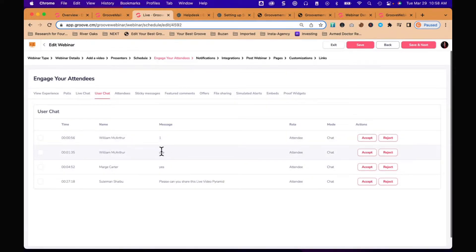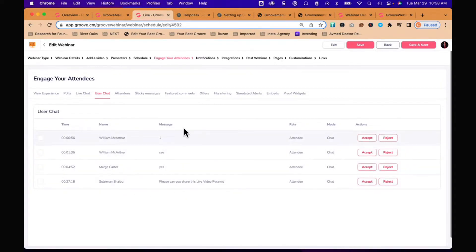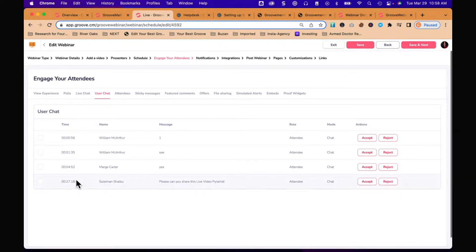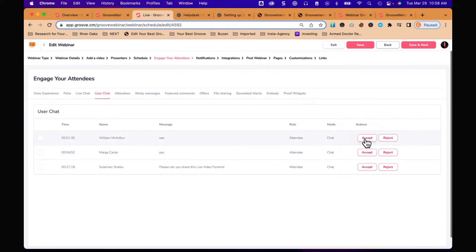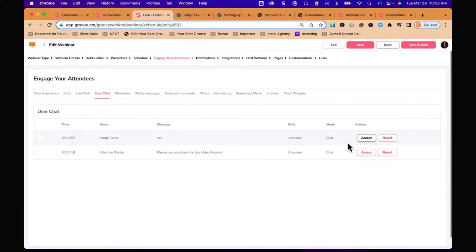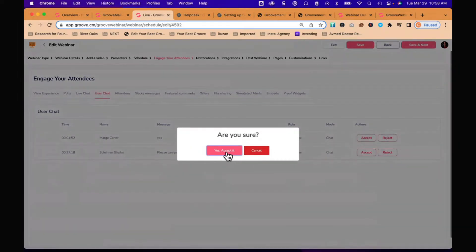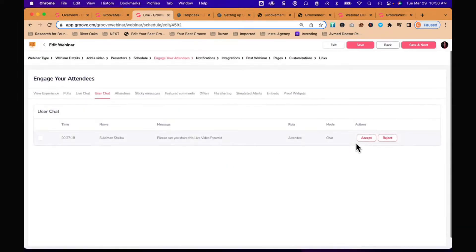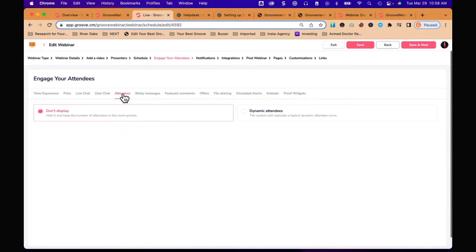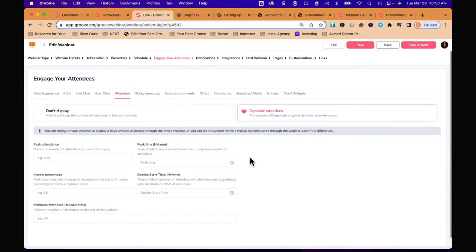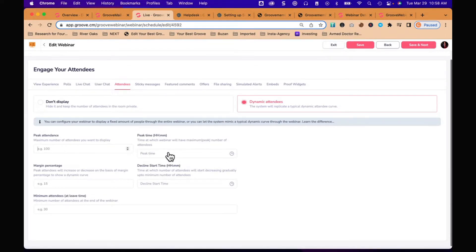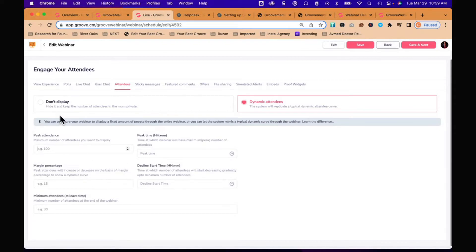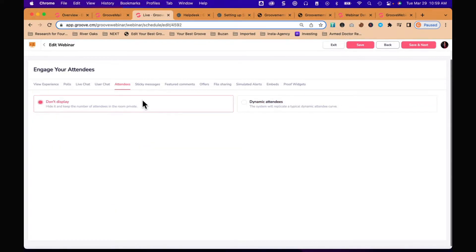It looks like some people who actually used this - some people who had watched the evergreen webinar had made some comments and I can just go over here and accept them so they will show up on the next webinar. You can see your attendees. You can either not display or you can do dynamic attendees. This is when you're trying to make your webinar look live. You can say the peak attendance is going to be 700, the time is going to be at some point in the webinar, and that it's going to increase by a percentage and decrease by a percentage. I did don't display because I was just trying to create a video you could go back and watch.